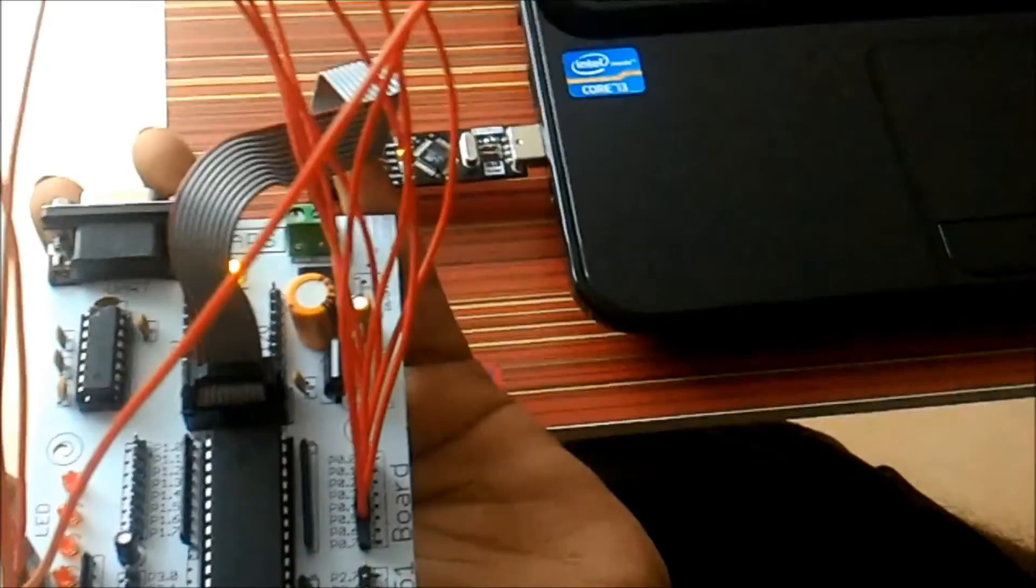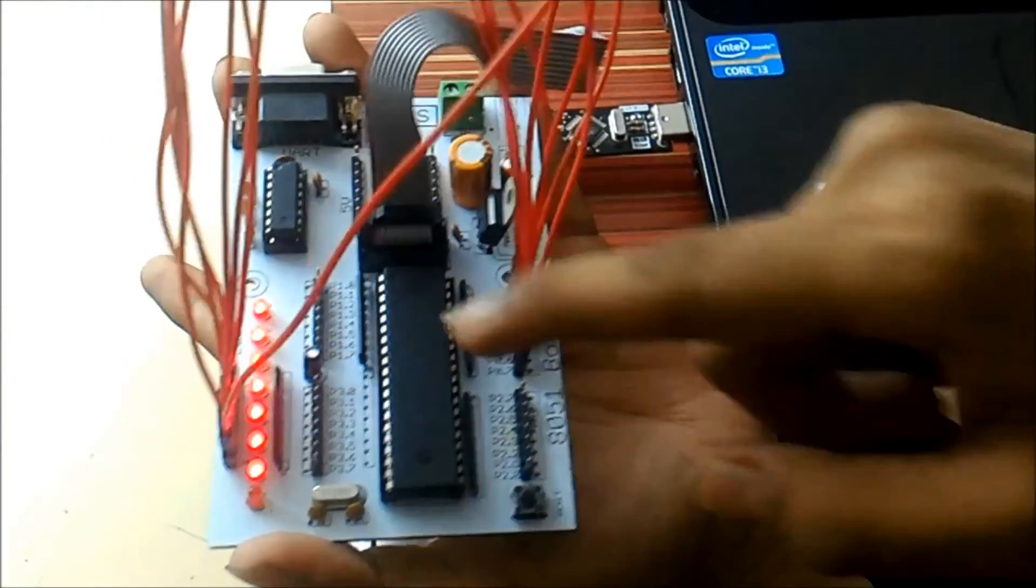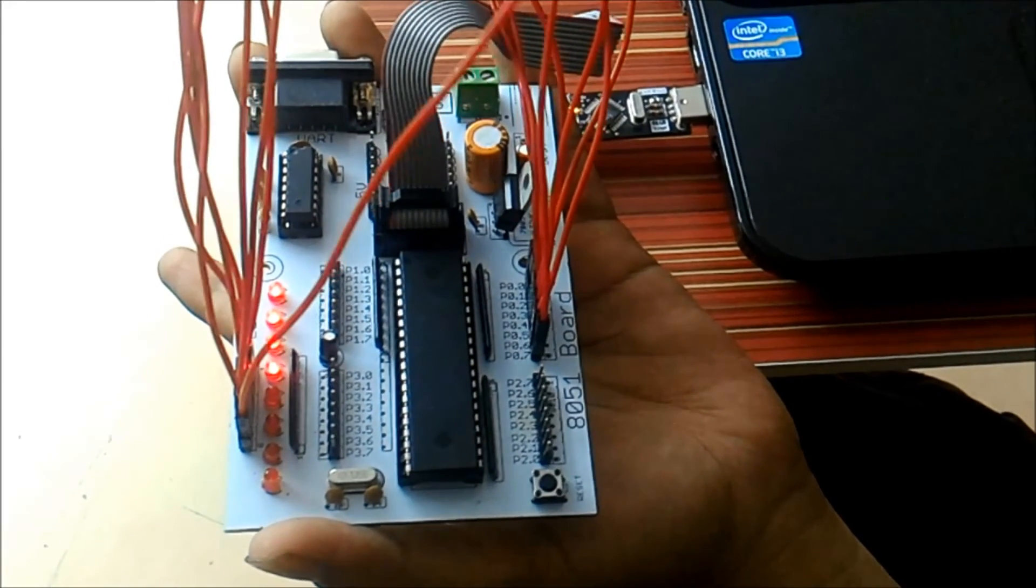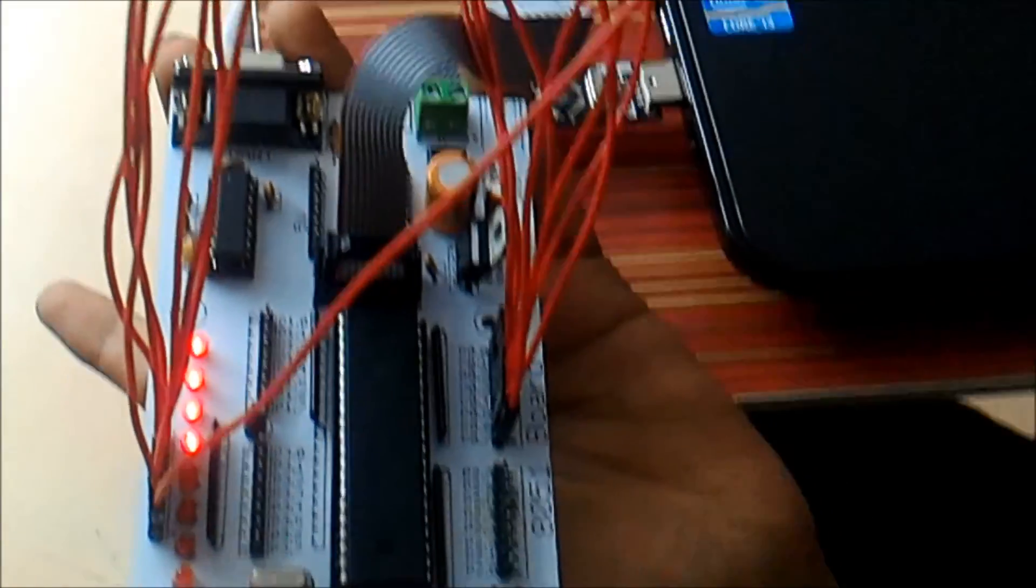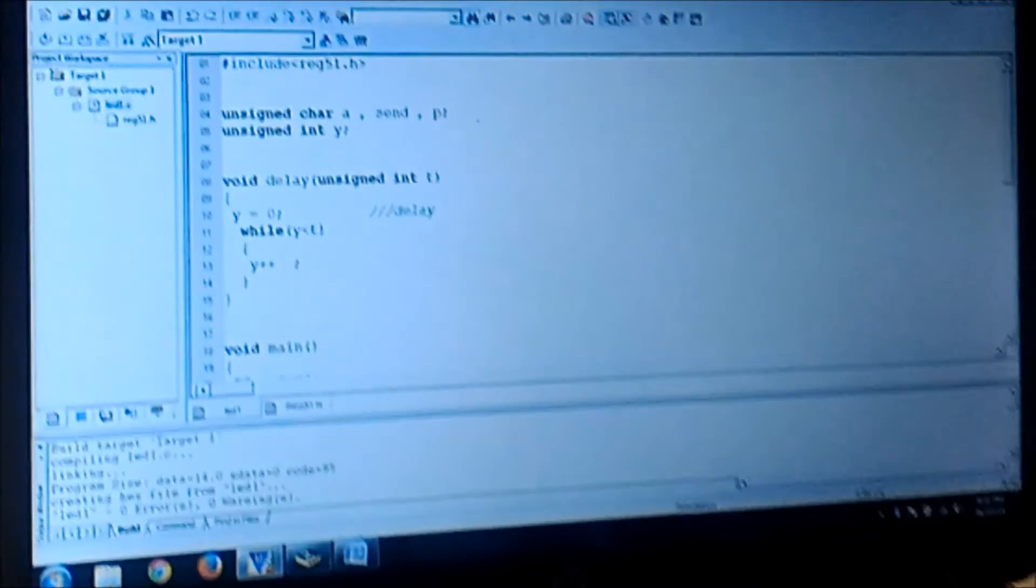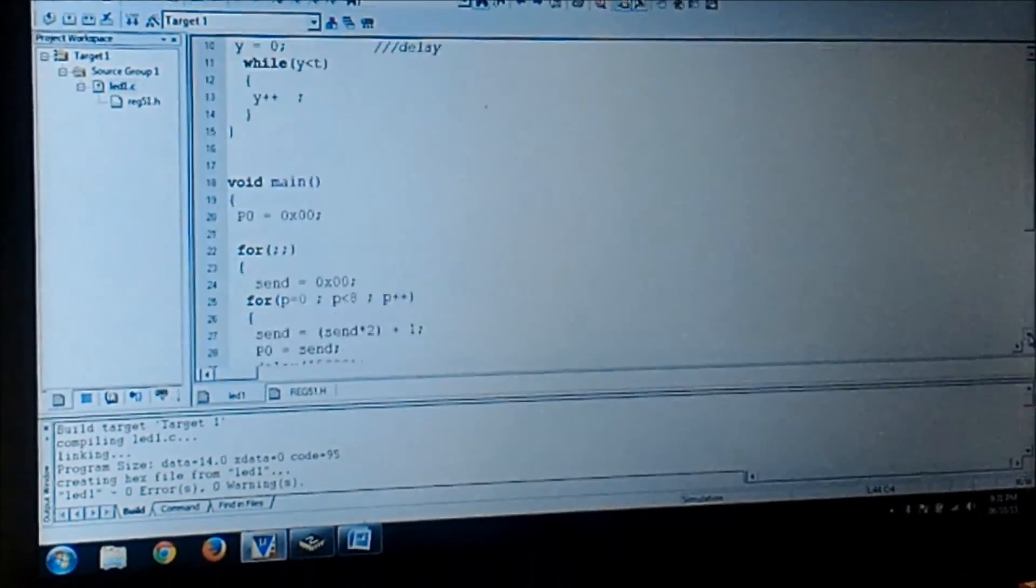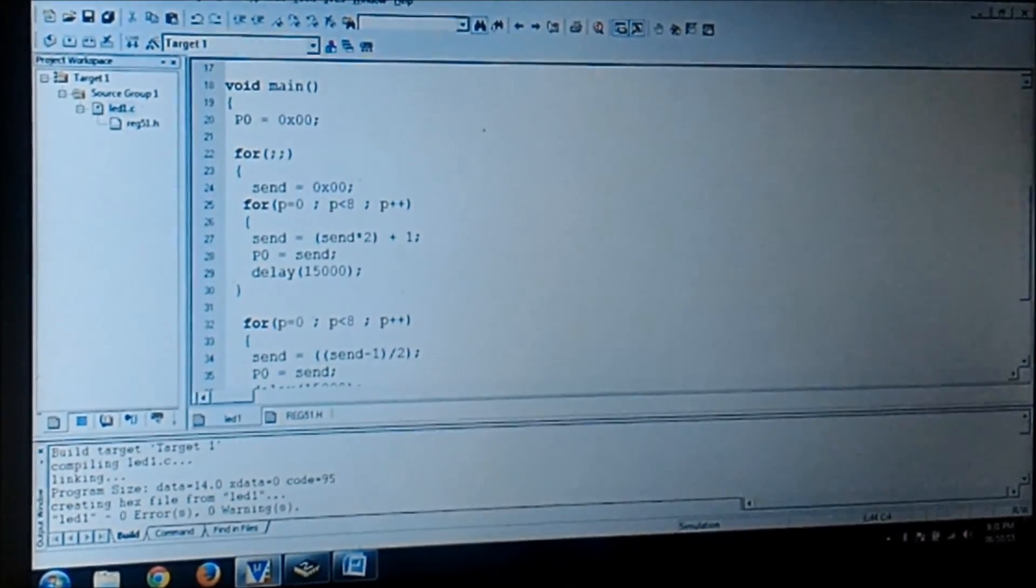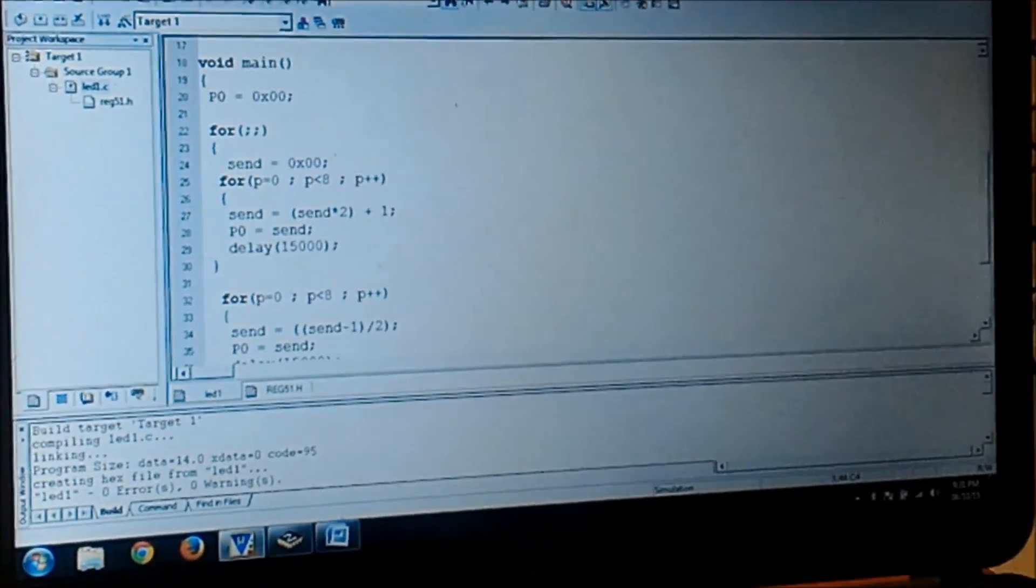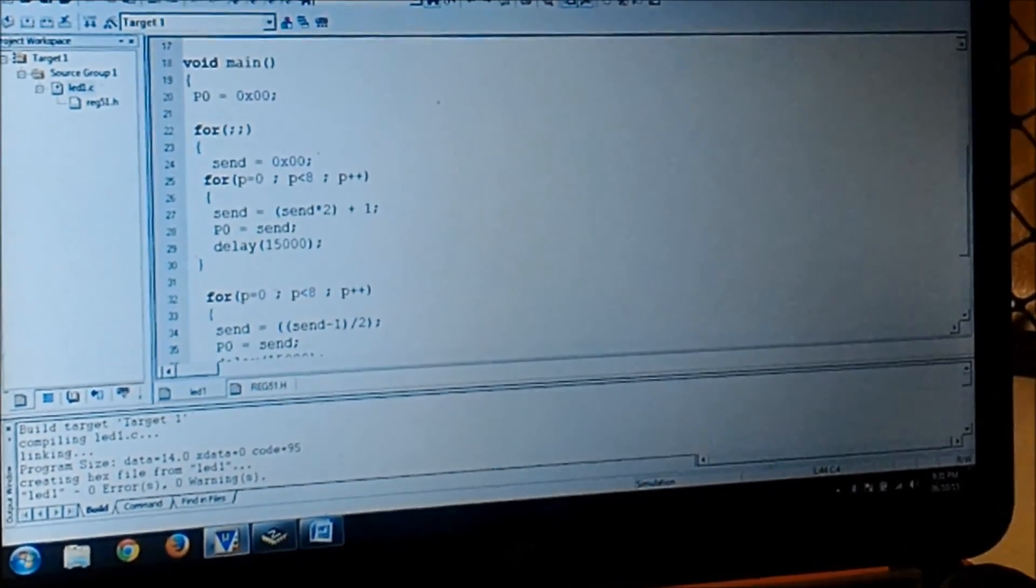As you can see in the hardware, the same program is getting executed. The advantage of this is we are just minimizing the code using the for loop and the logic, which is always a profitable thing because reducing the code minimizes the errors. Thank you, hope you like it. Don't forget to like and subscribe.